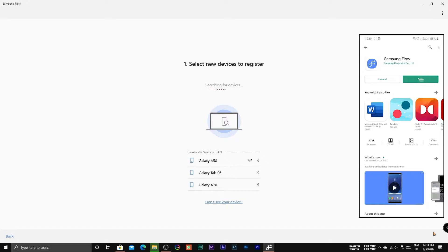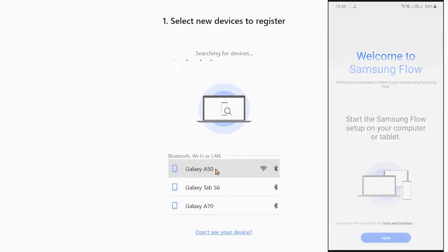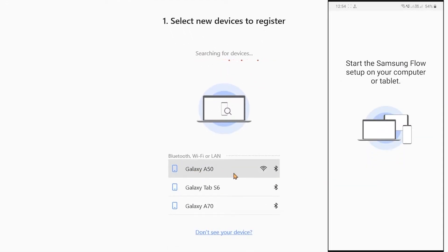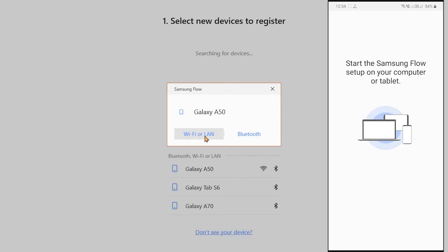Your Samsung smartphone and your PC can be connected either by Bluetooth or Wi-Fi. In our case we are using Bluetooth. For connecting via Wi-Fi, both the smartphone and the PC have to be connected on the same Wi-Fi network.